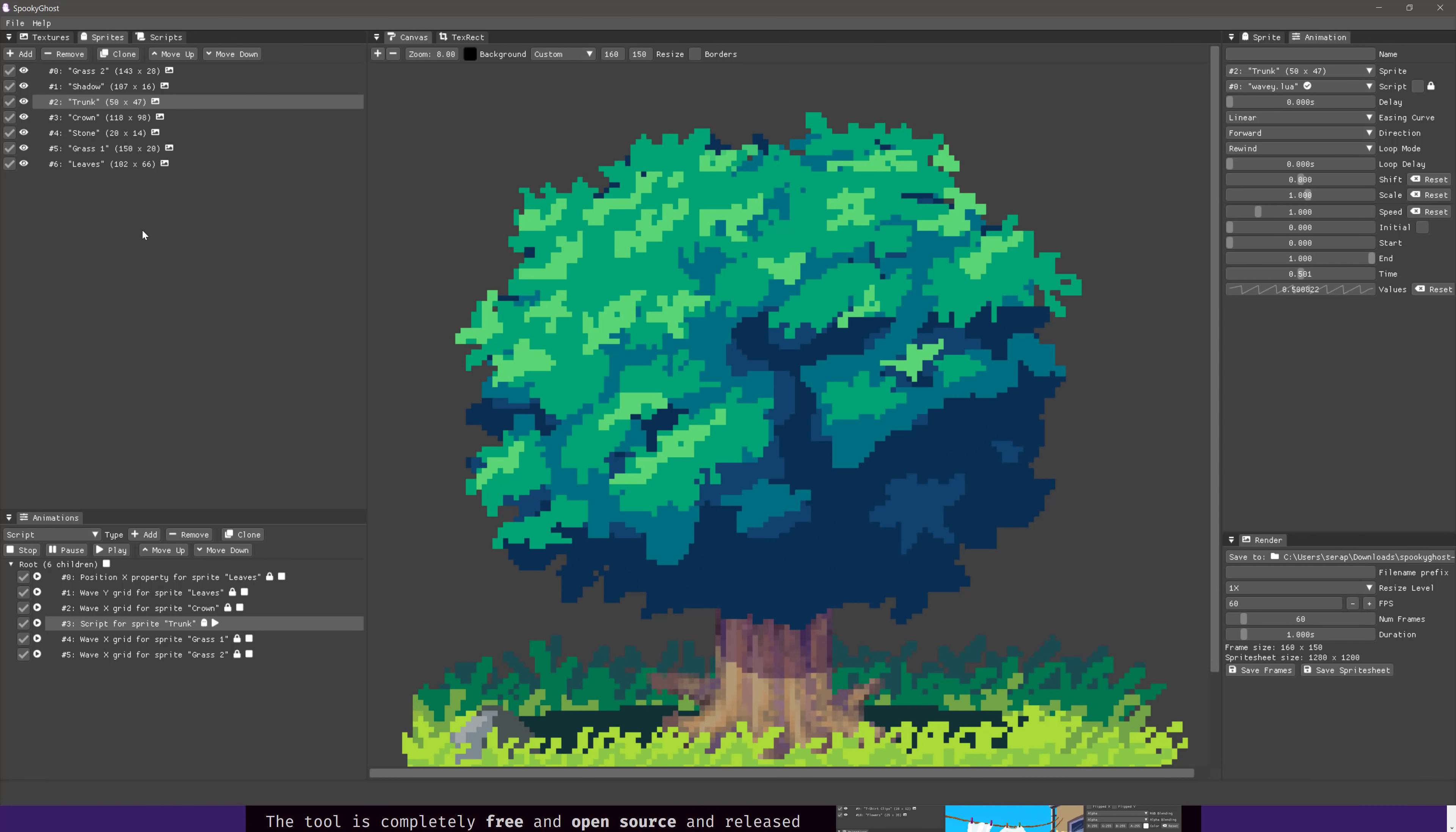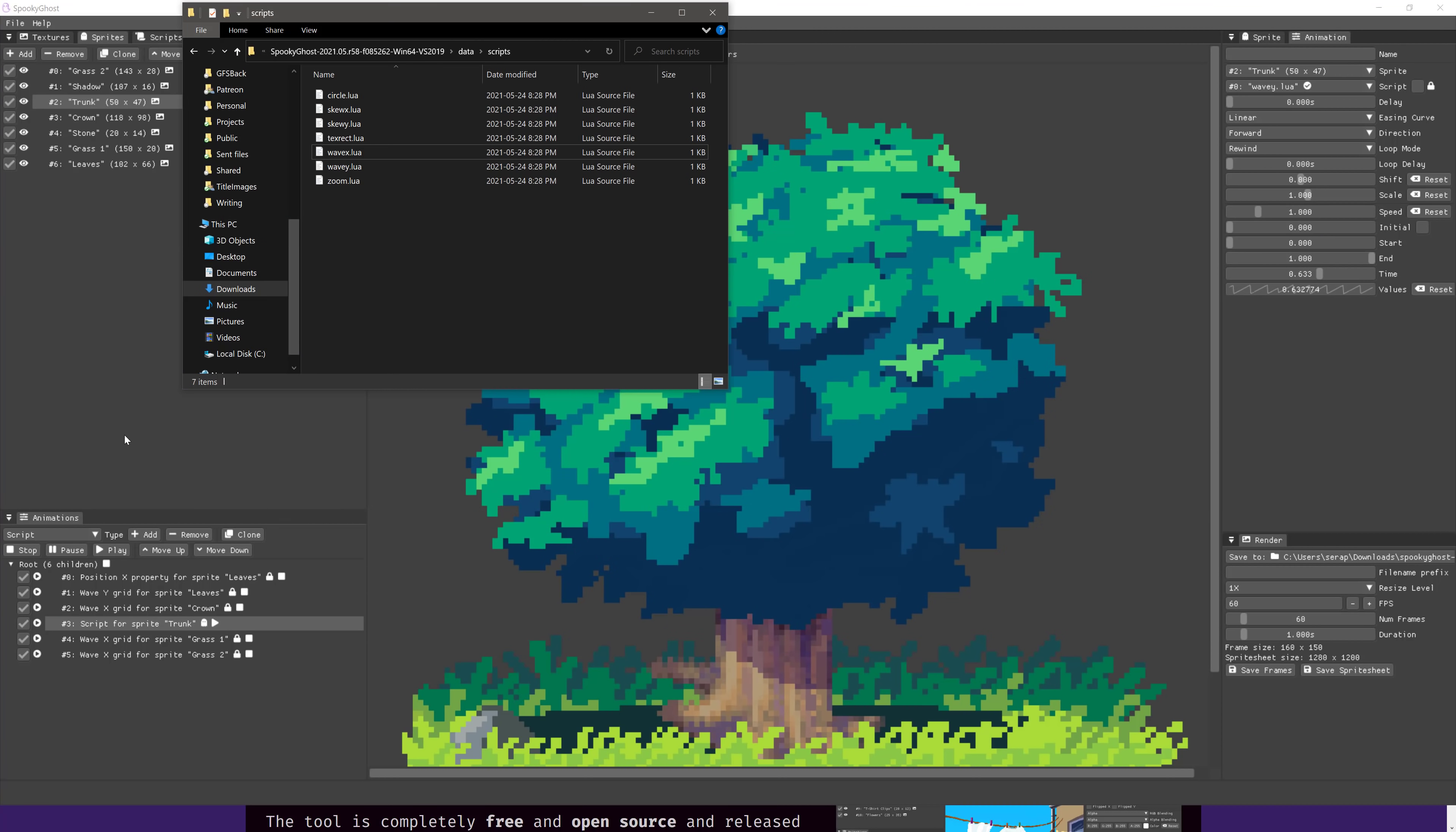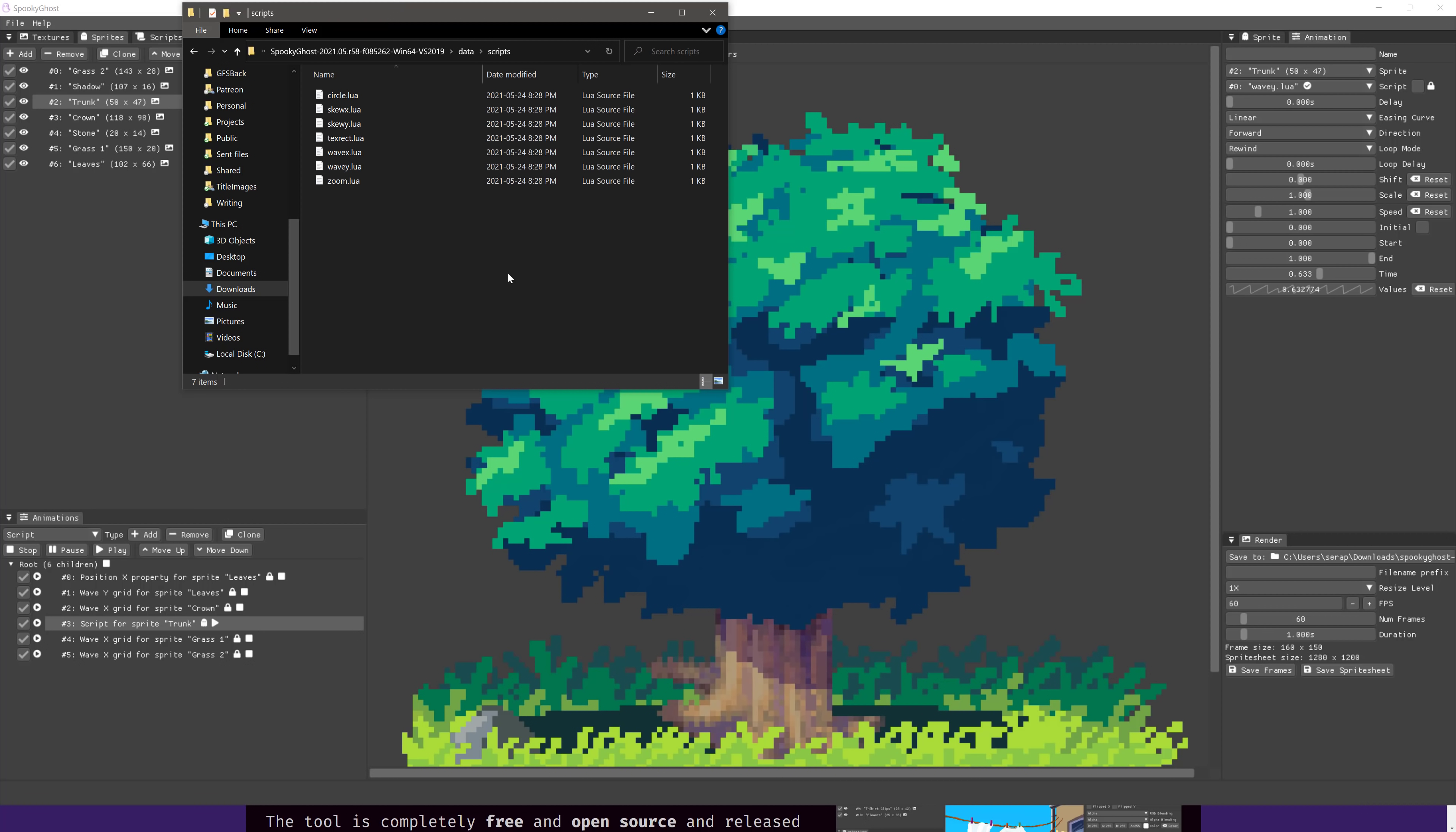So you can see how these things work together. Now, while we're on that subject, I'm going to show you the Lua scripts. So you head on over here into your install directory. You're gonna find there is a data folder. In the data folder, there is a scripts folder, and we have all kinds of simple Lua scripts here.